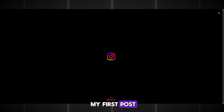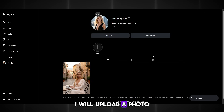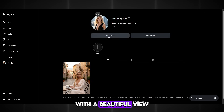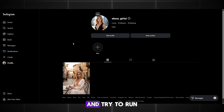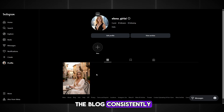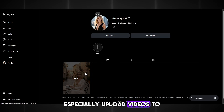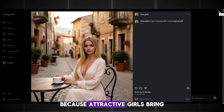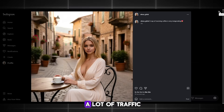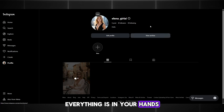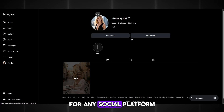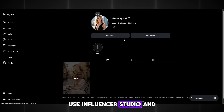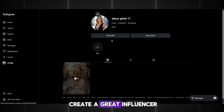Now I will make my first post. I will upload a photo where Elena is sitting and drinking coffee with a beautiful view of a cozy town. Customize everything the way you prefer and try to run the blog consistently. Especially upload videos to reach more people, because attractive girls bring a lot of traffic. Everything is in your hands. This is a very strong niche right now for any social platform. Use Influencer Studio and create a great influencer.